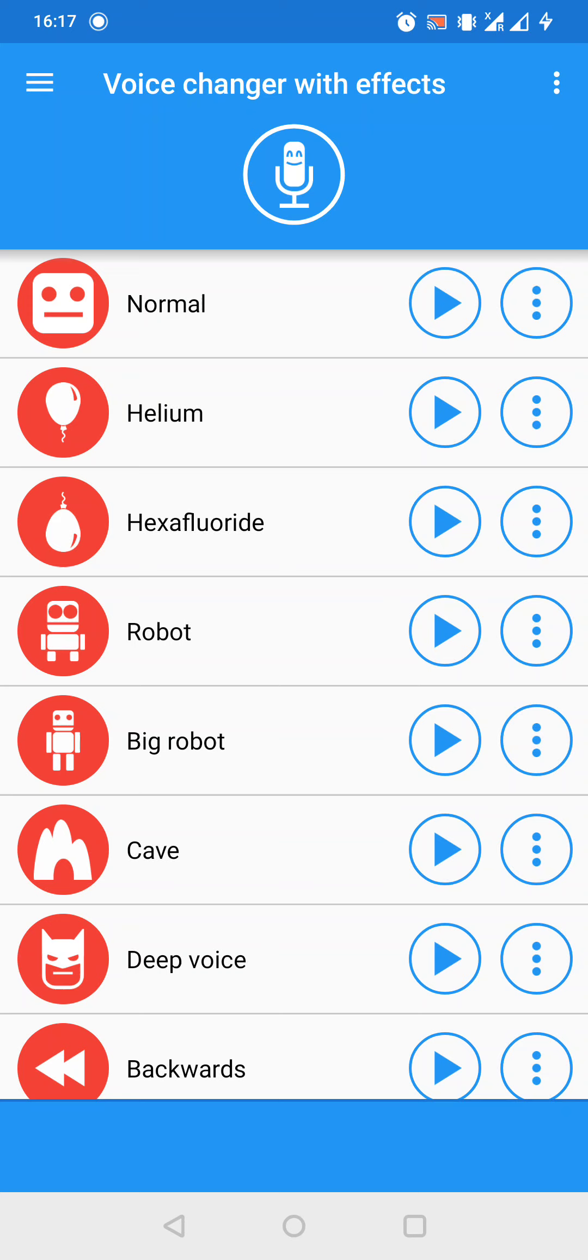We can record an audio file by pressing the microphone icon on the top center, or we can go to the settings by pressing the three-line button on the top left corner. Let's do it.